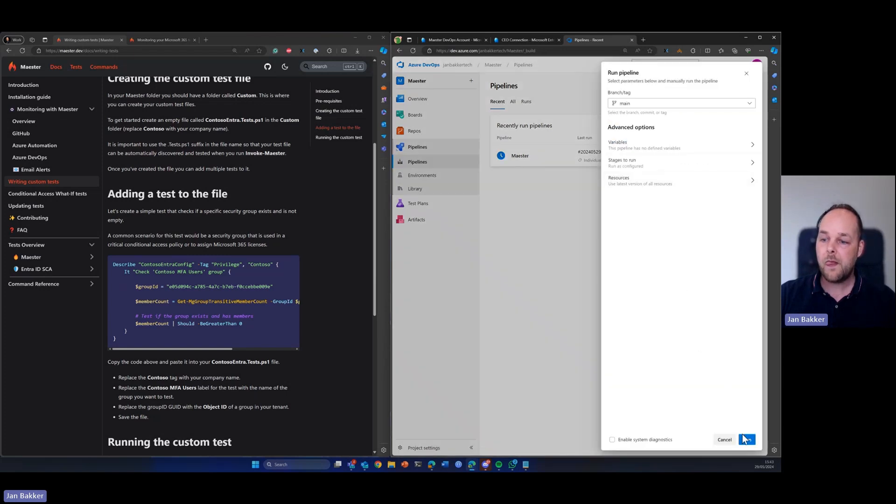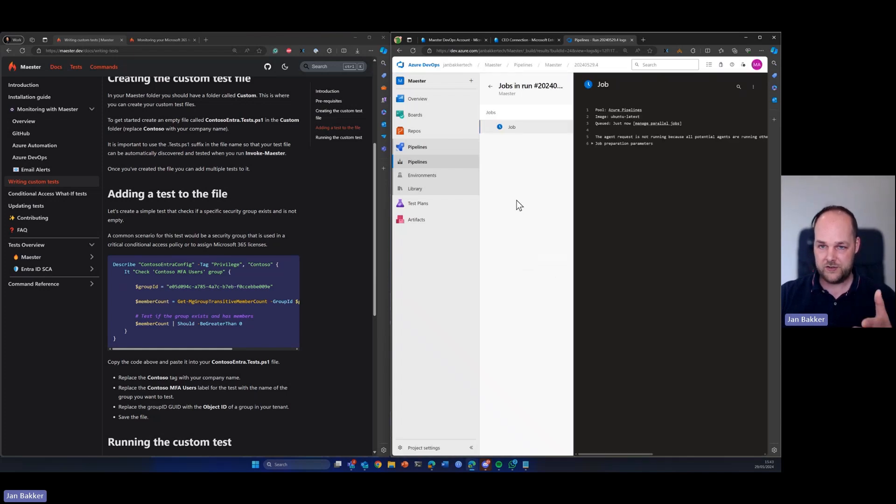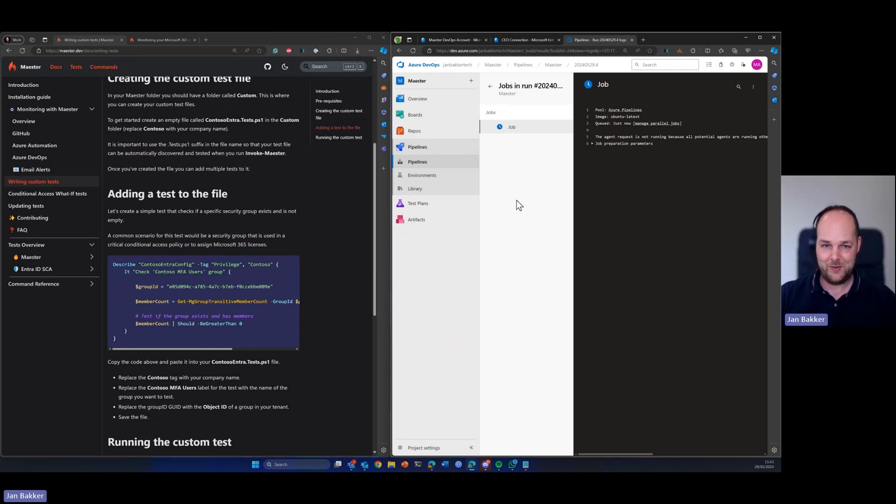Now because it's going to run all the tests, it might take a little longer. We can see here how that's going. So I might speed up this video a little bit and once it's done, I will show you the results.